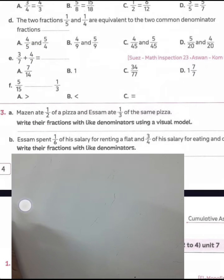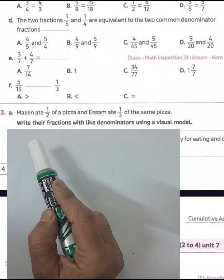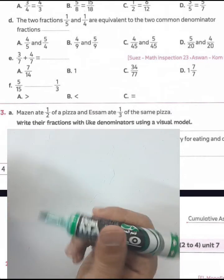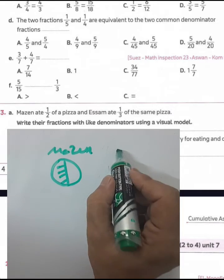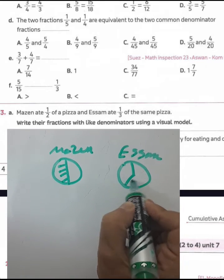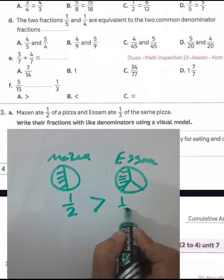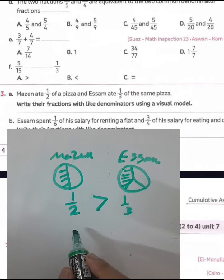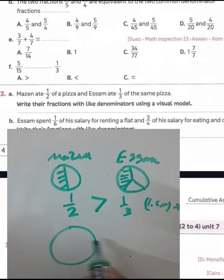Question number three, letter A: Imagine ate half of a pizza and someone ate one third of the same pizza. Write their fractions with a like denominator using a visual model. We know half means dividing the pizza into two equal parts, and one third means dividing the pizza into three equal parts. Half is greater than one third. The least common multiple between two and three is six.